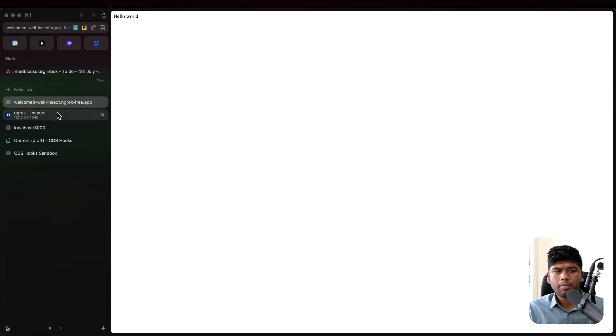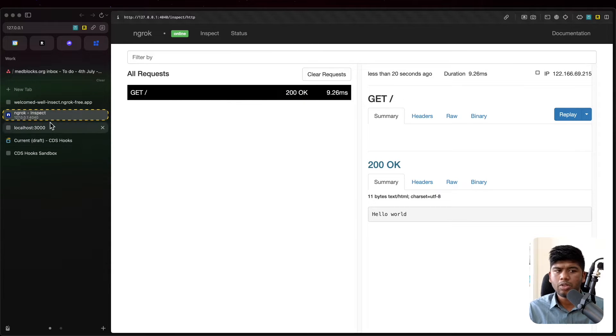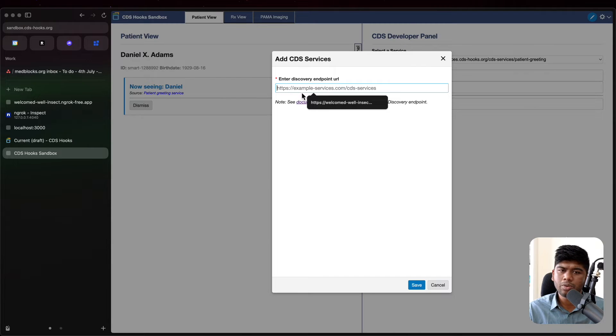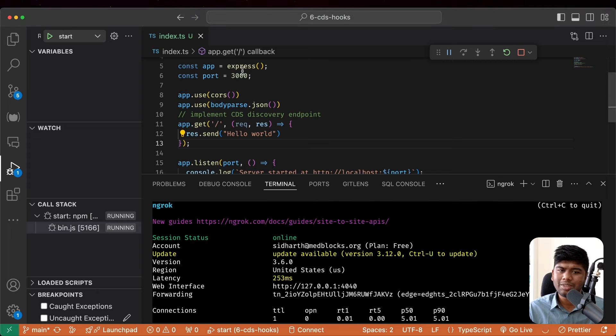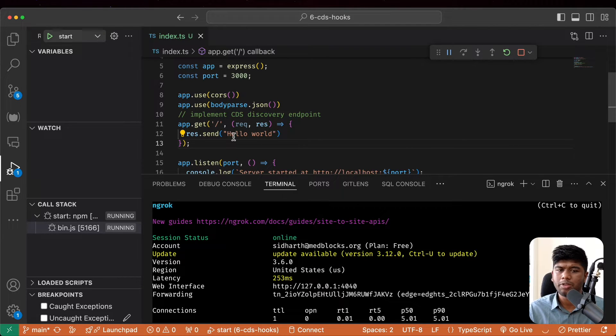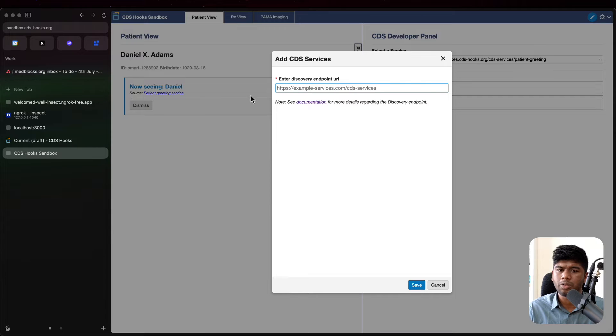You're also able to get a log of all the requests that are coming through here. So now what we need to do is we need to make sure our sandbox is able to see what we are returning and then it should discover that we want a hook to be registered.